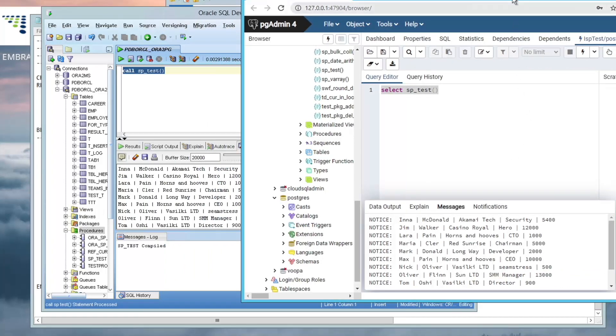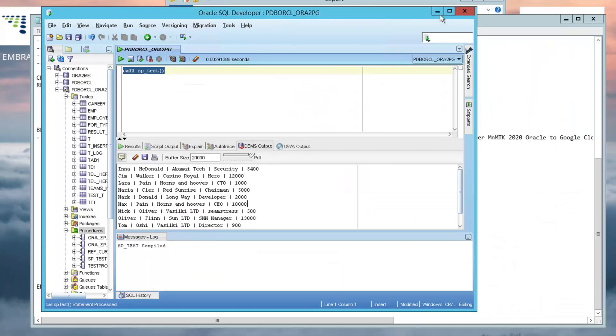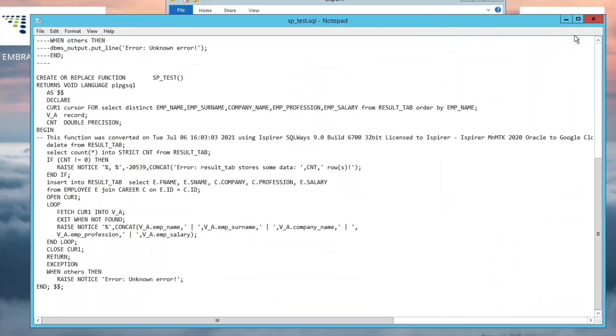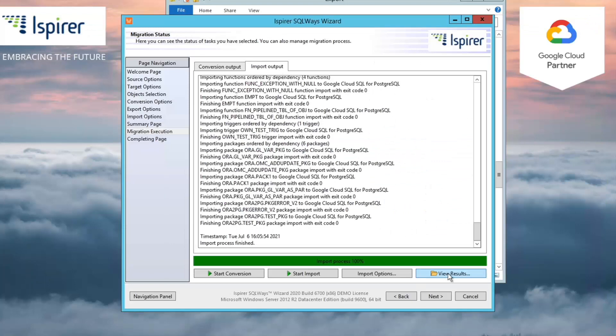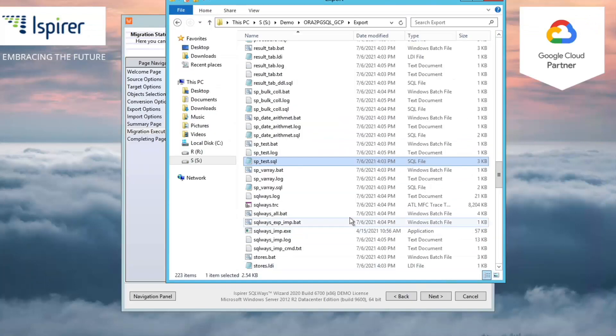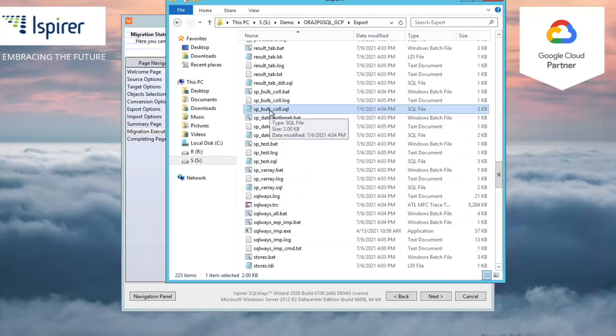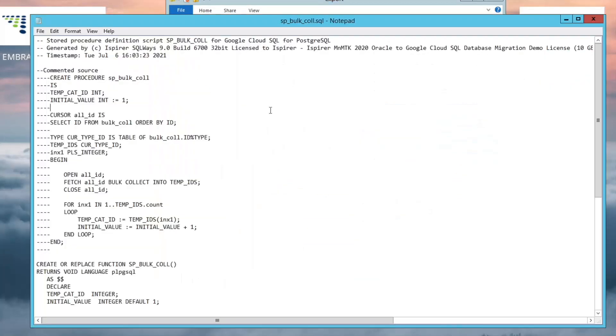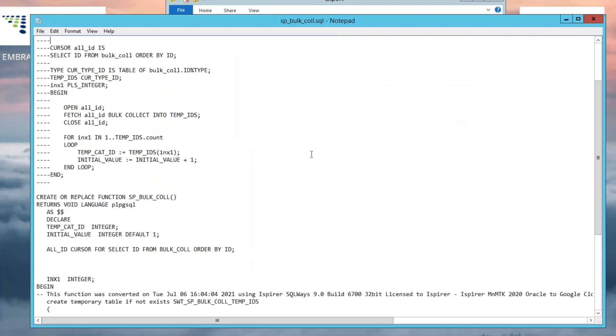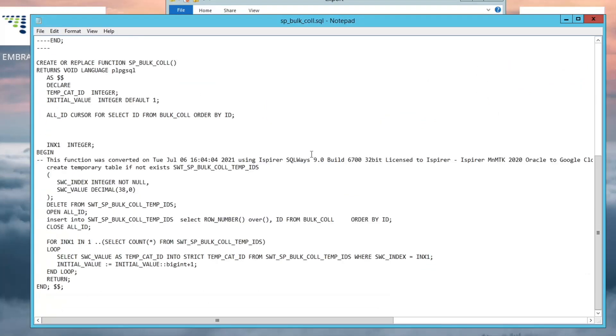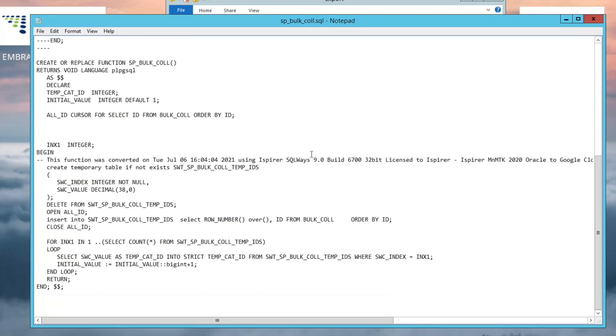Also, if required, you can go to the export directory by clicking the View Results button and, in the opened window, open any SQL file. The commented source code and converted target that you can review will be located in this file.